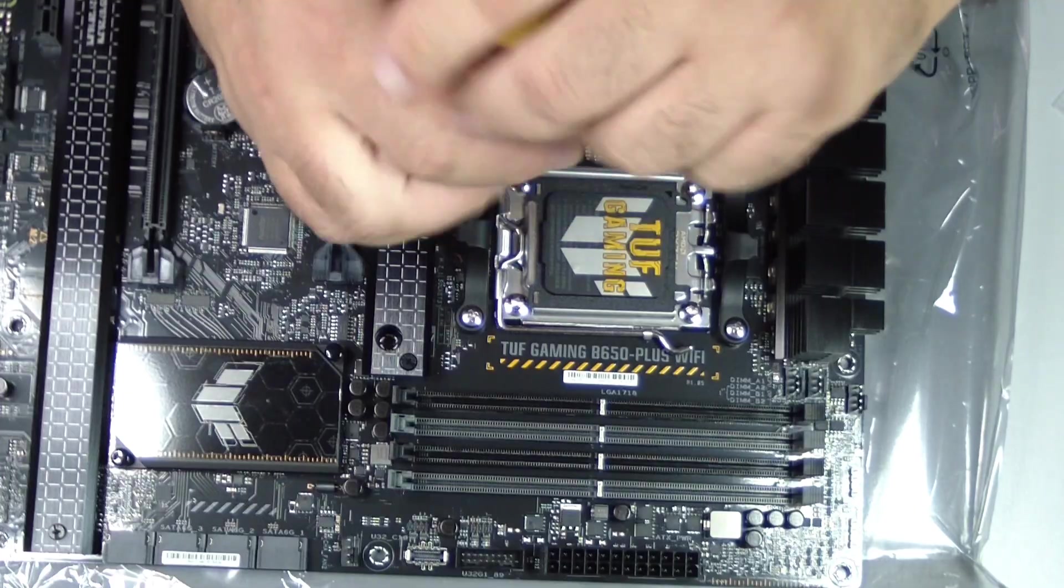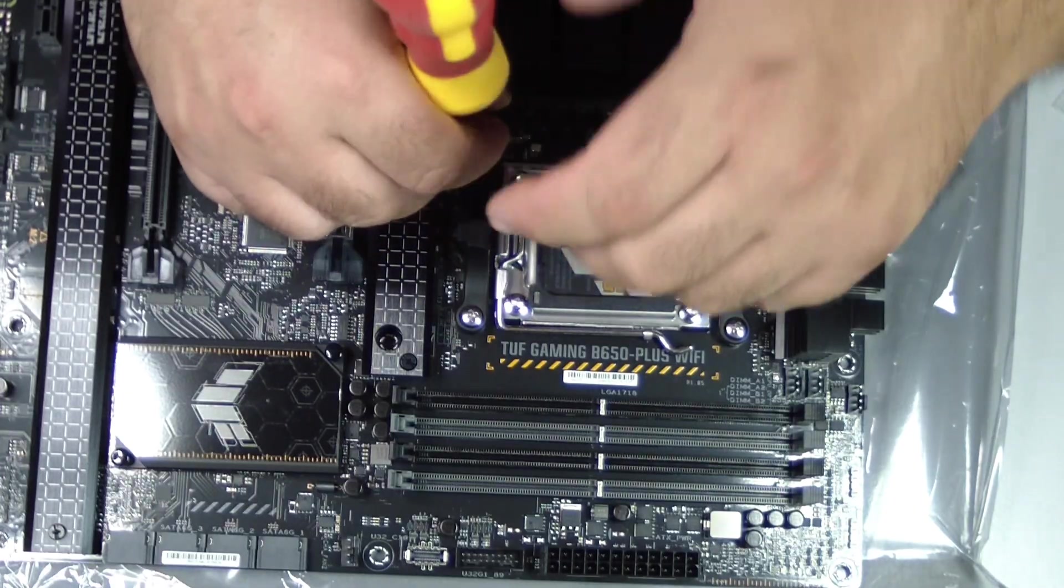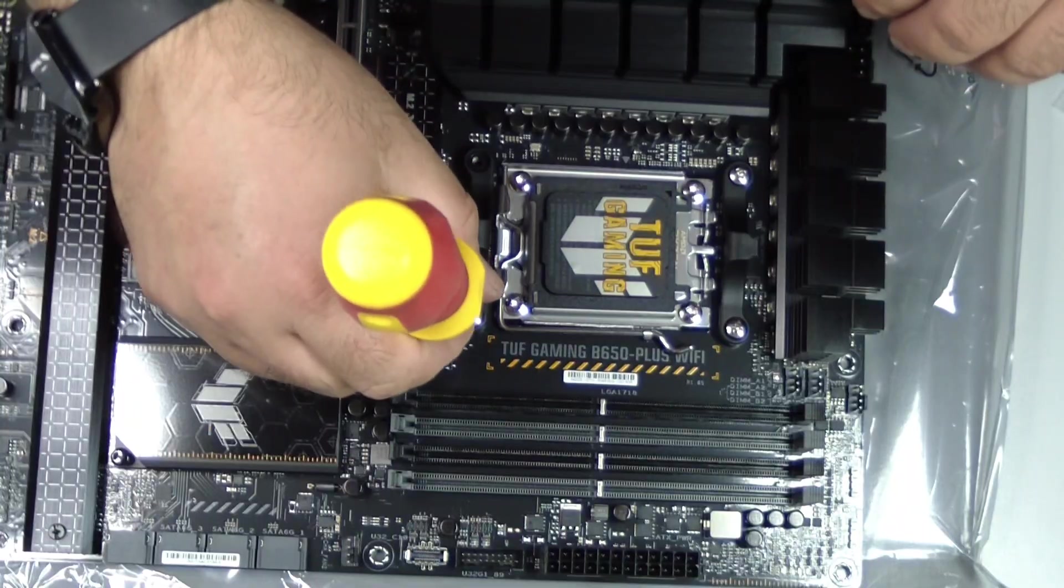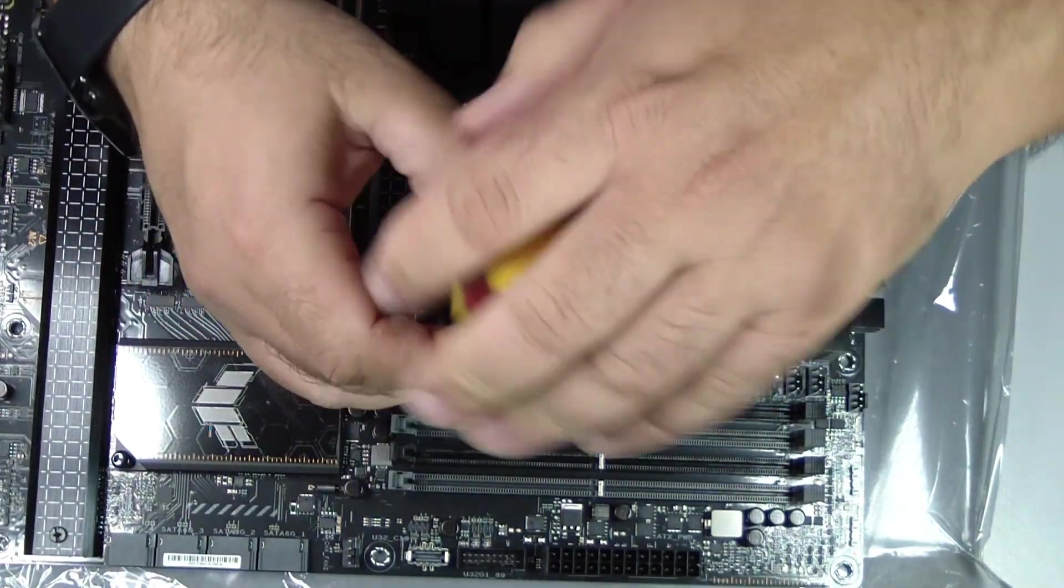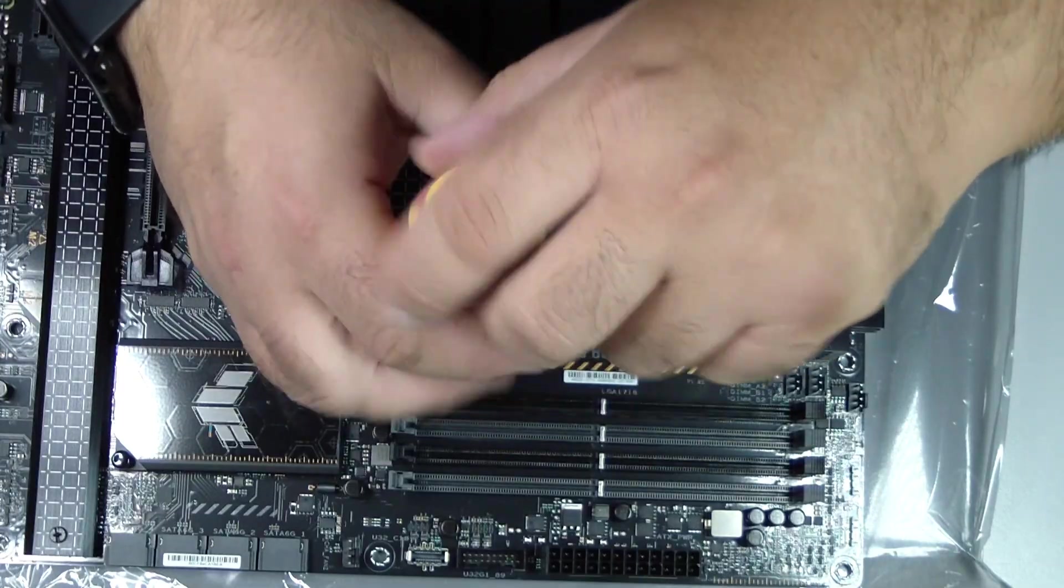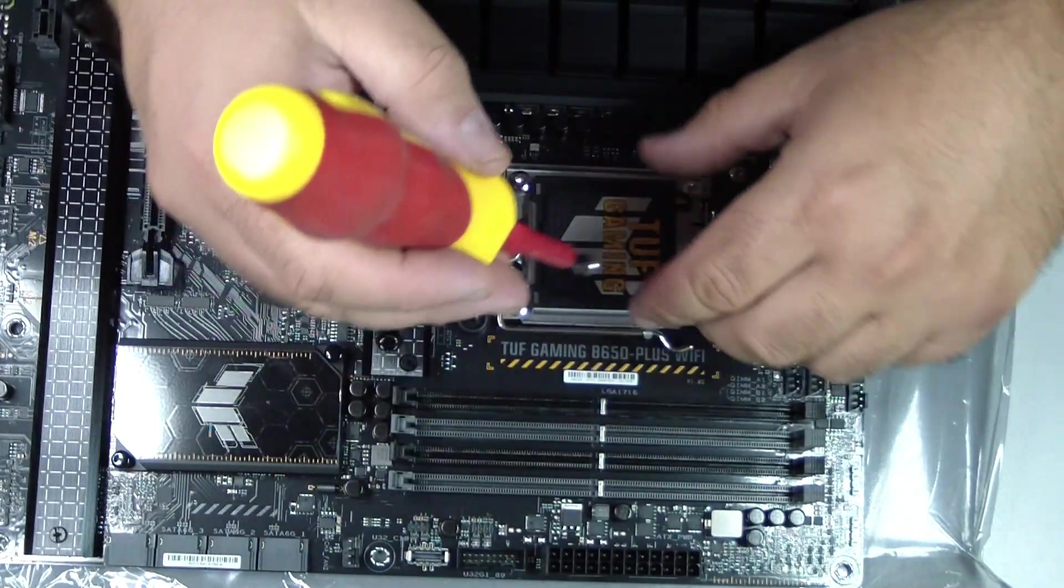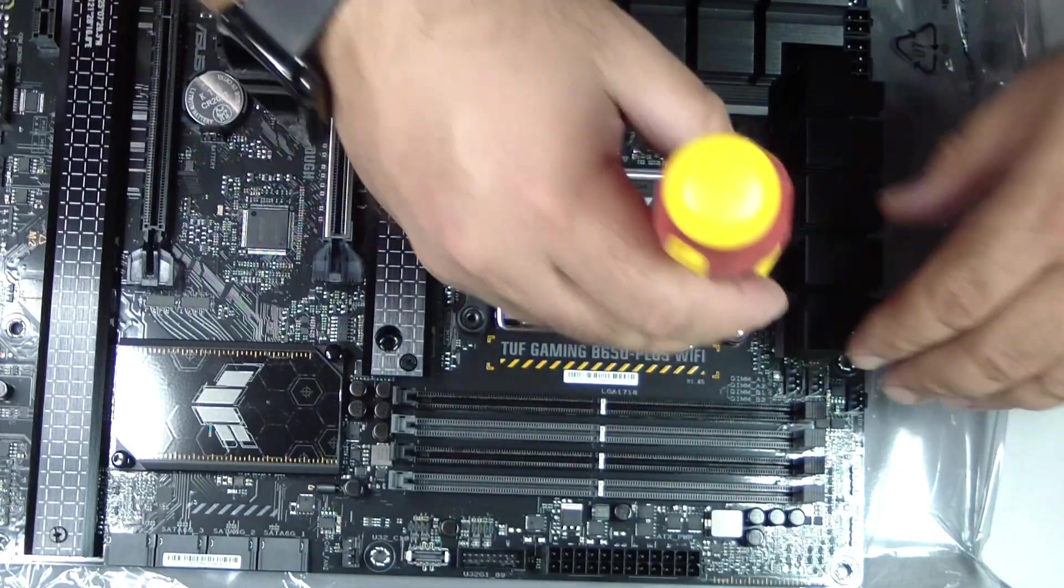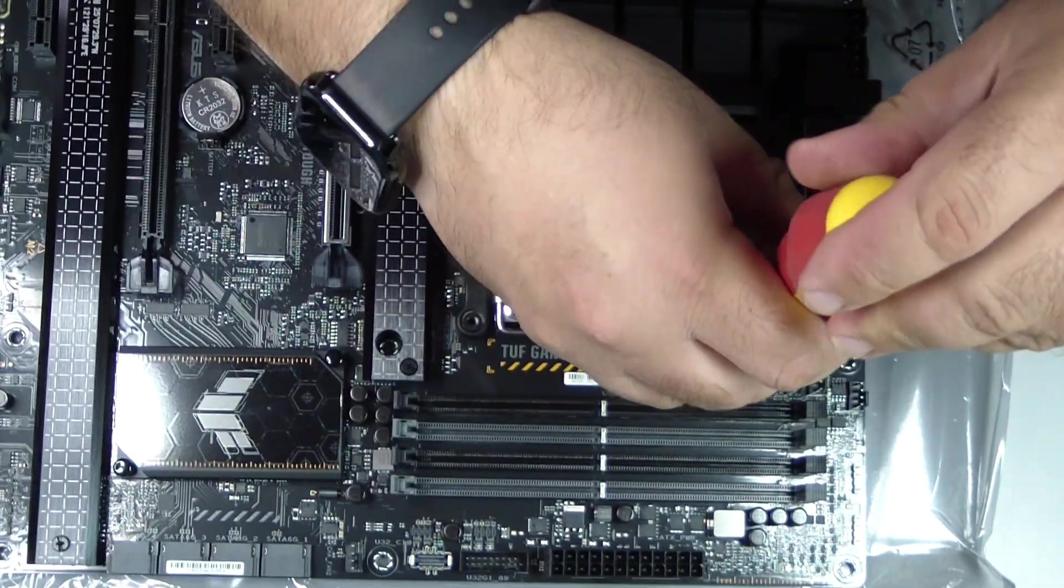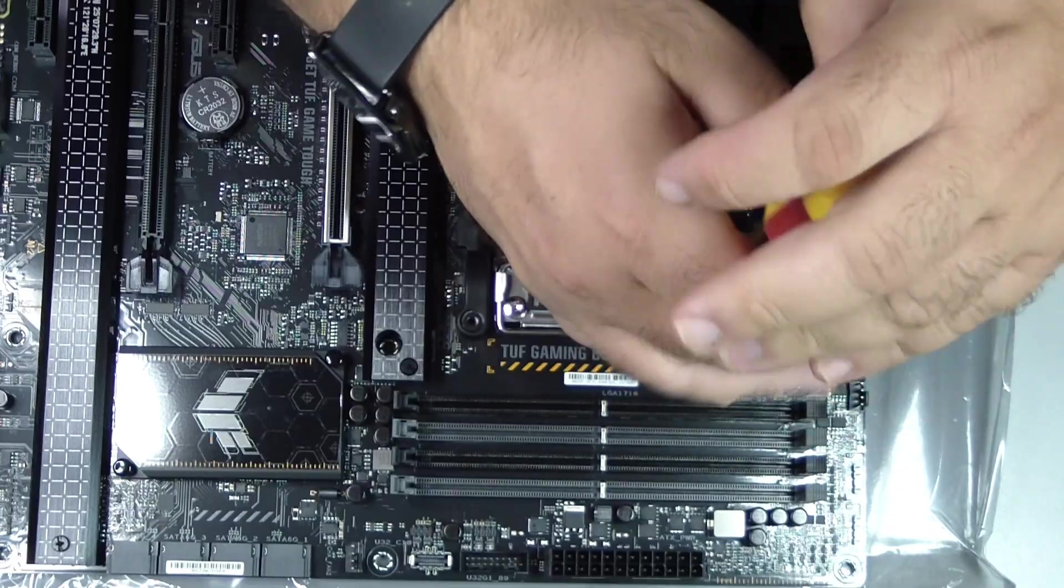Step 1: Prepare your workspace. Before handling any components, make sure your workspace is clean and free of static electricity. Preferably work on a wooden or non-conductive surface and avoid carpets. If possible, wear an antistatic wrist strap or discharge static by touching a metal part of the case or power supply.